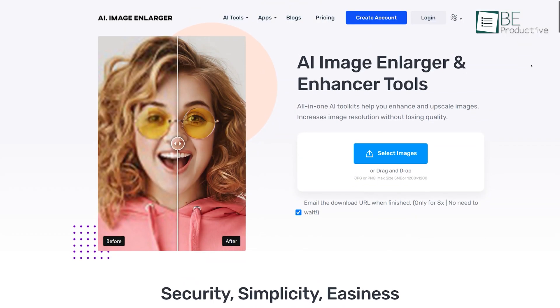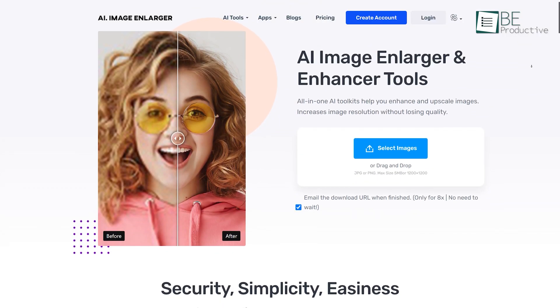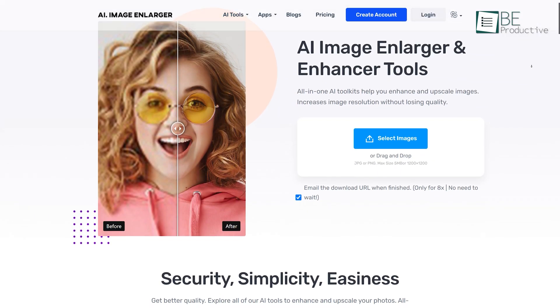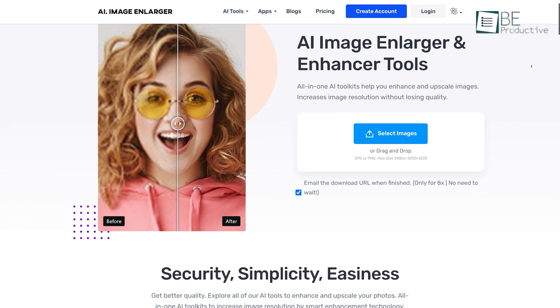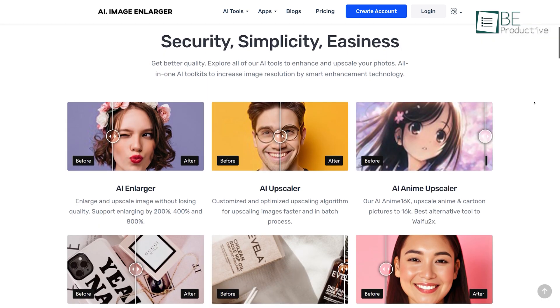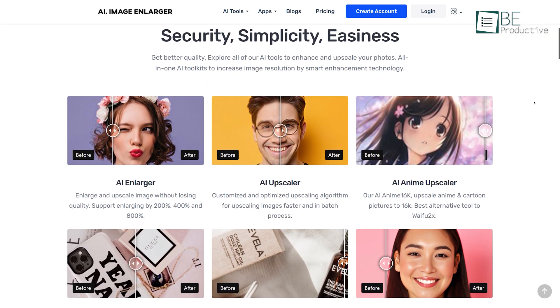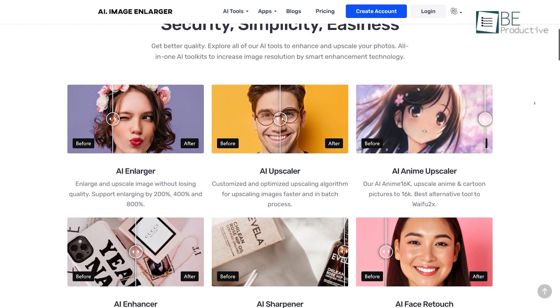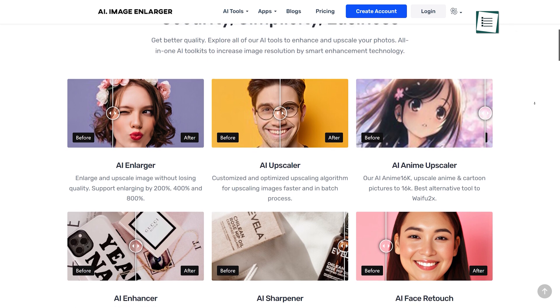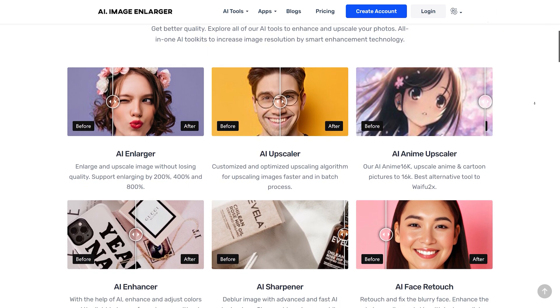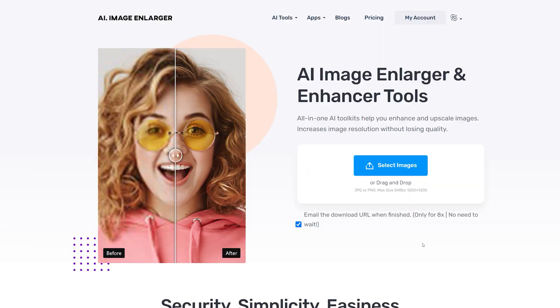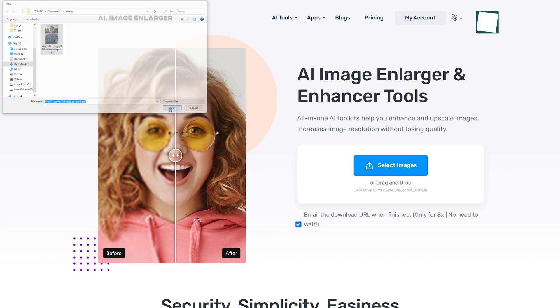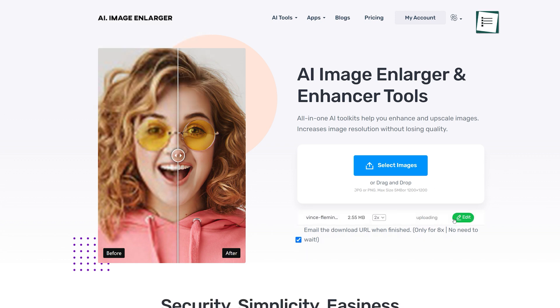Next on our list is an AI-powered image enlarging and upscaling website called AI Image Enlarger. This website can be your all-in-one solution for enlarging, enhancing, and upscaling any images without compromising picture quality. All you need to do is upload the picture to this website, and after rendering it, will automatically enhance the image quality in the blink of an eye.